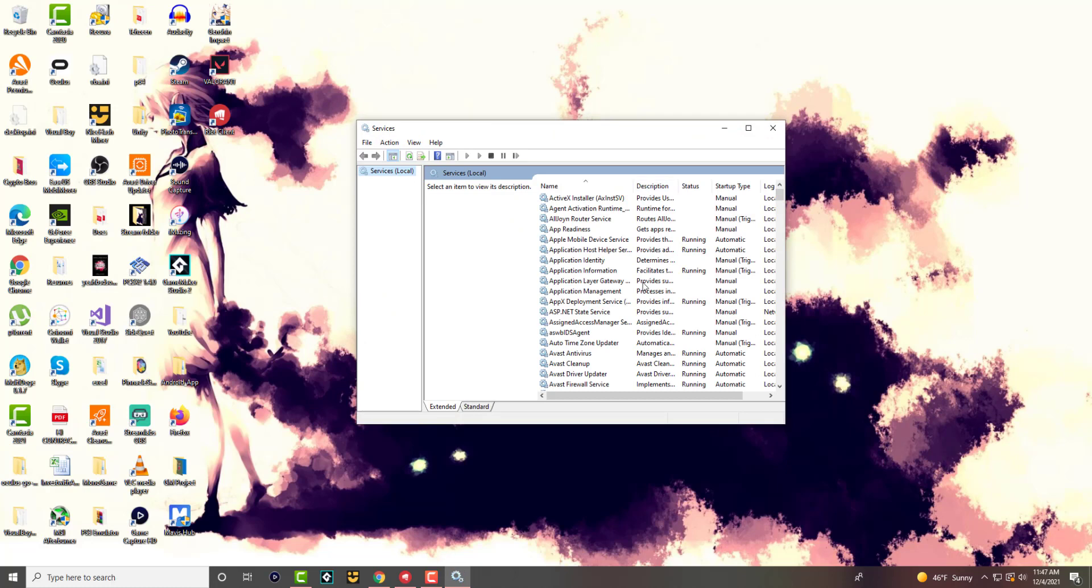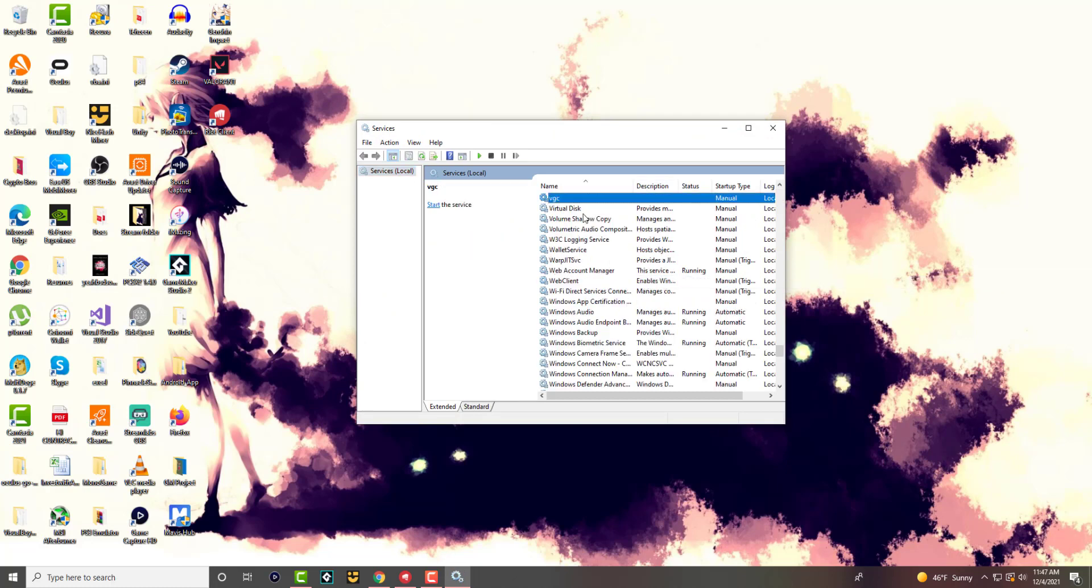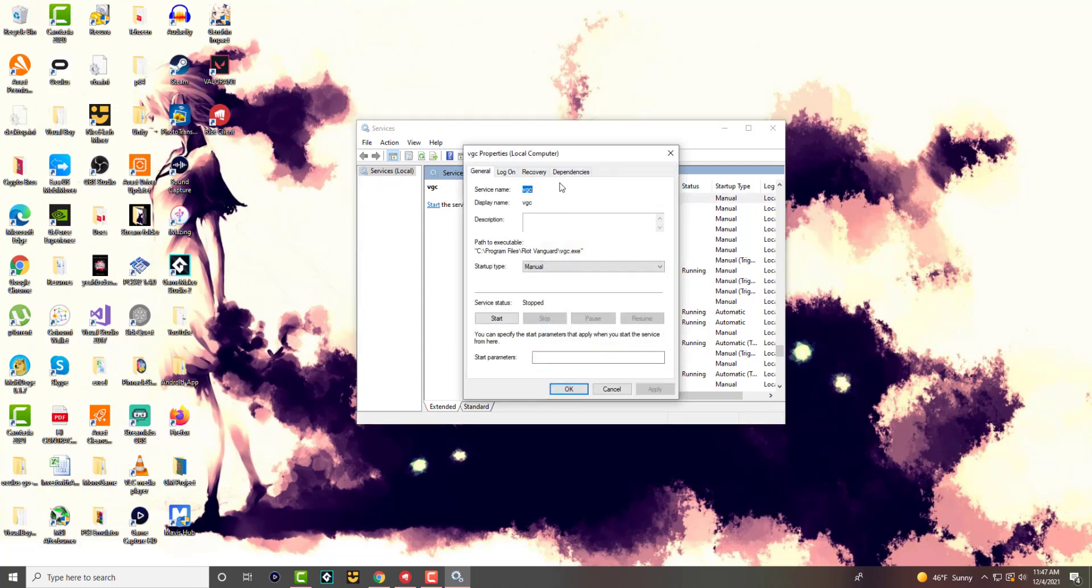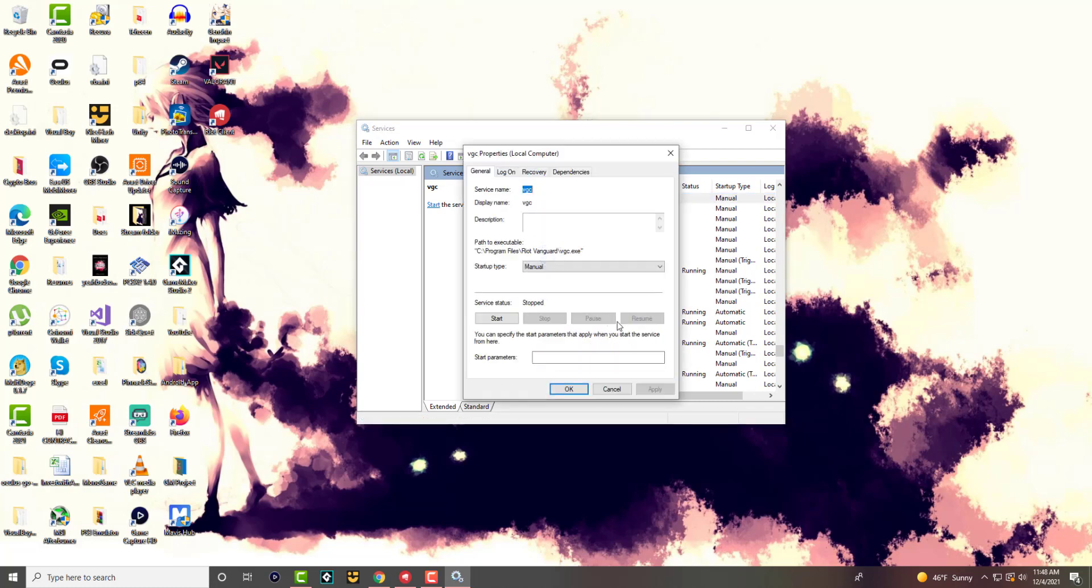So once you're in here, you're going to see this pop up. You want to press the button V and look for something called VGC. So you want to double click into here or actually not. You're going to right click into here and click into properties.